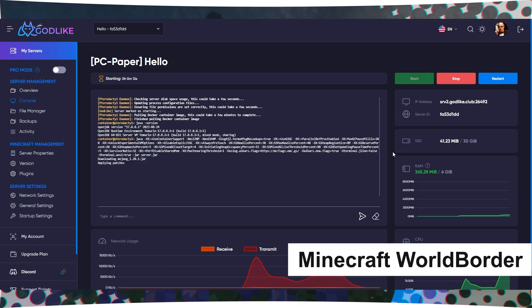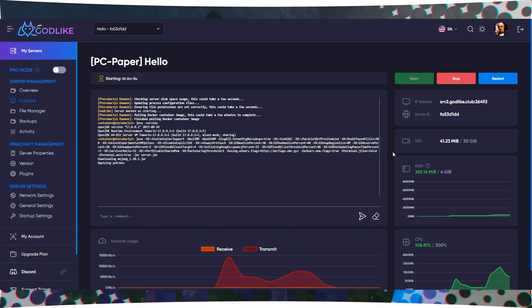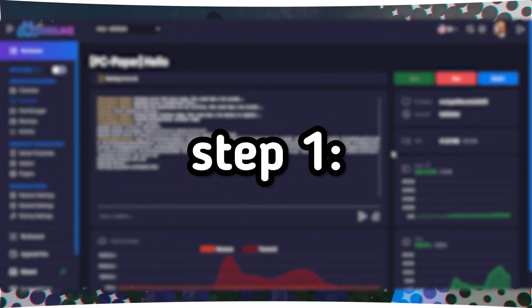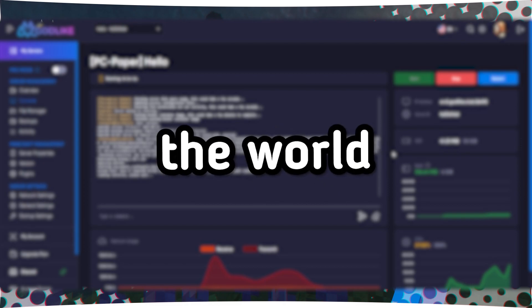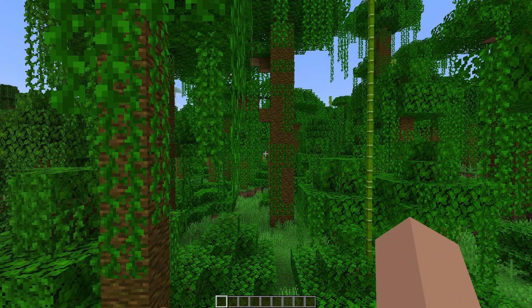How to add and configure World Borders to your Minecraft server. Step 1: Setting the World Border Center. Open Minecraft and enter your server. In the game, press the T key to open the chat.